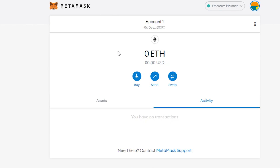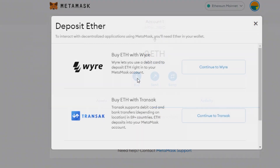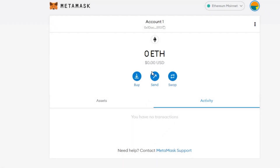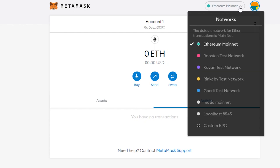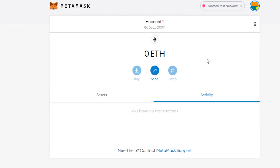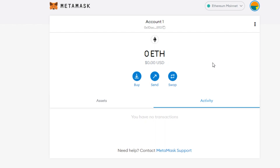In MetaMask you can click 'Buy' to deposit Ethereum, there is a 'Send' option, and a 'Swap' option where you swap between different currencies — for example, going from Ethereum to Polygon. There are also different networks listed here; you just click on one and MetaMask completely transforms into that currency or network.